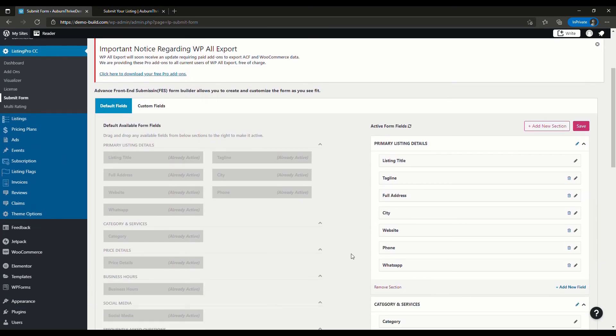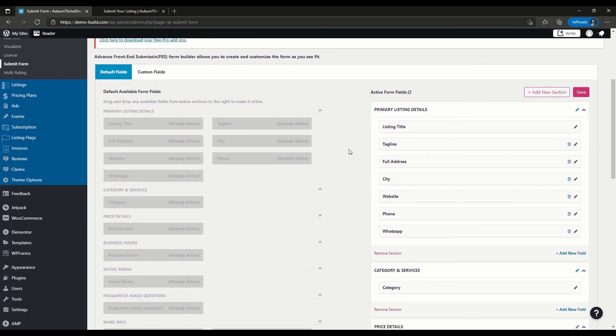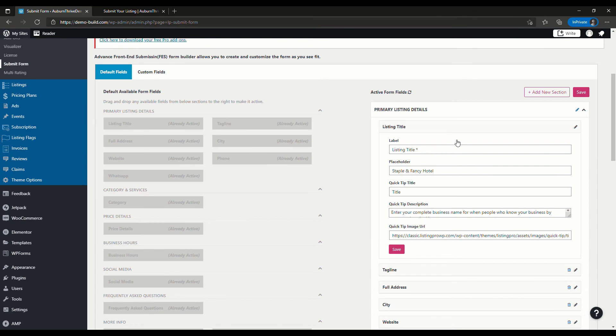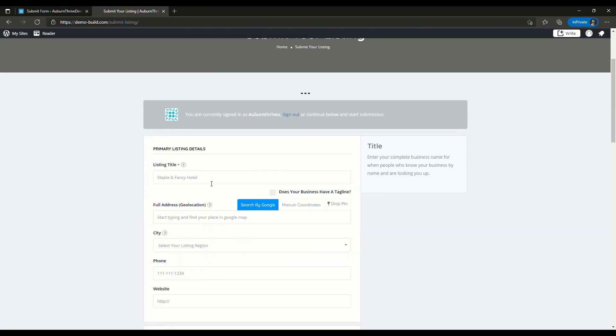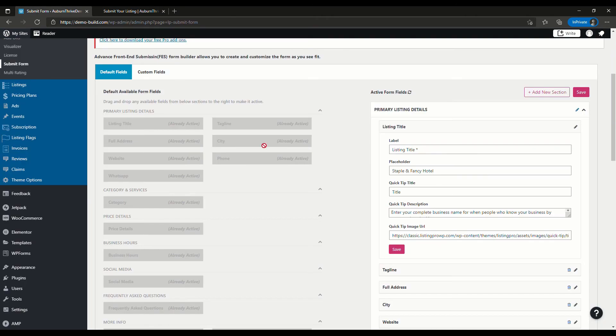All of those fields are customizable. You can add more fields, you can remove them, you can edit their details. The text that displays—you can see here this is listing title and Staple and Fancy Hotel. If we go back over here, you can see that. You can update the placeholder text if you want.